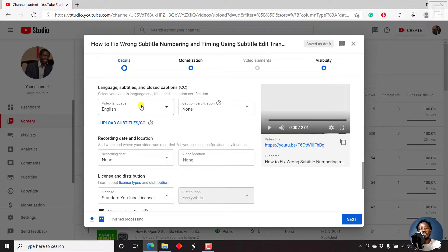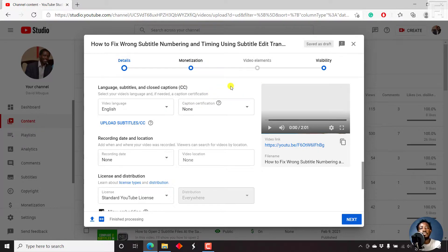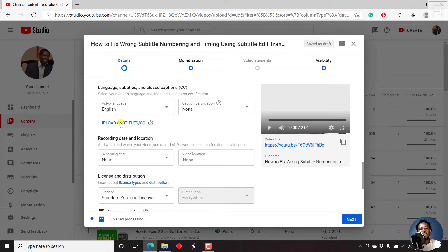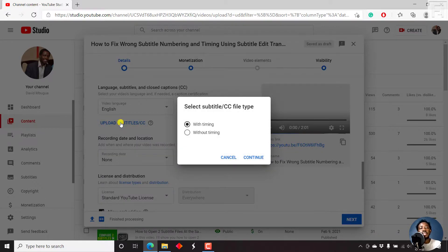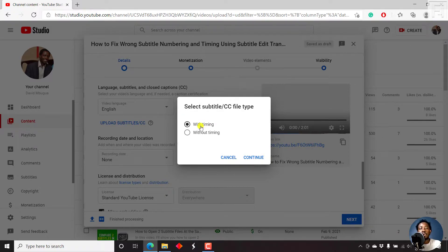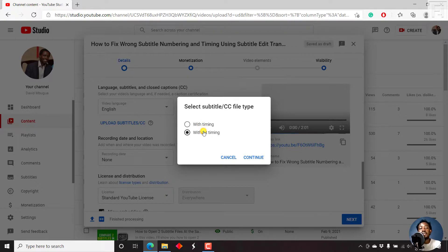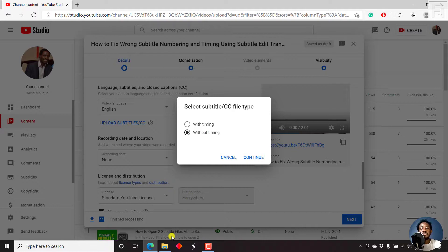And if it's supported by YouTube, then YouTube will automatically transcribe your videos into automatic captions. But let's say we just wanted to upload the subtitles or CC. Just click on that. And the next question is, what type of subtitle or CC file do you want to upload? One with timing, that is like an SRT subtitle file that has the time codes, the numbers, etc., or without timing. If it's without timing, then that should be a text file.